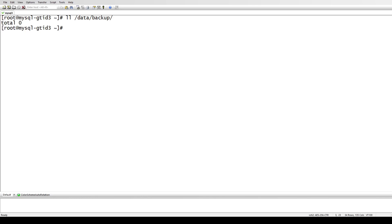We have installed Percona xtrabackup and now I just wanted to show you guys how we can take the full backup and how we can take the incremental backup as well. We will take the full backup, then two incremental backups, then prepare them, and then restore them. I'm taking the backup on the same server, then I'll stop MySQL, delete the files, and restore on the same server. You can copy it to another server as well - it's the same thing.